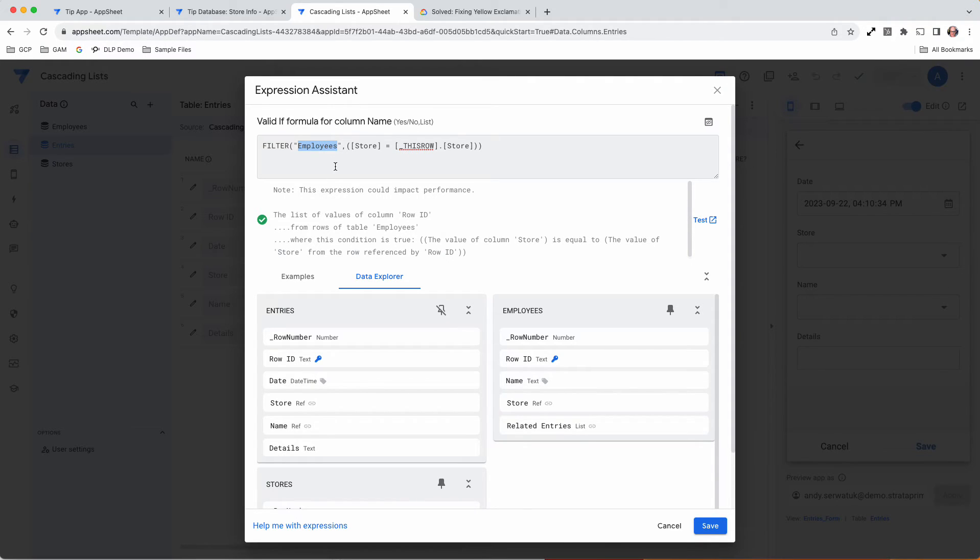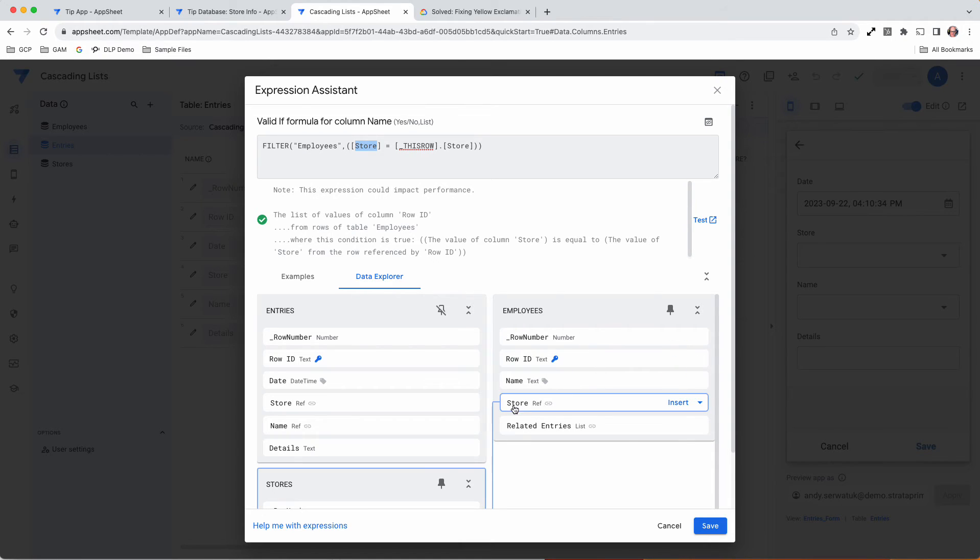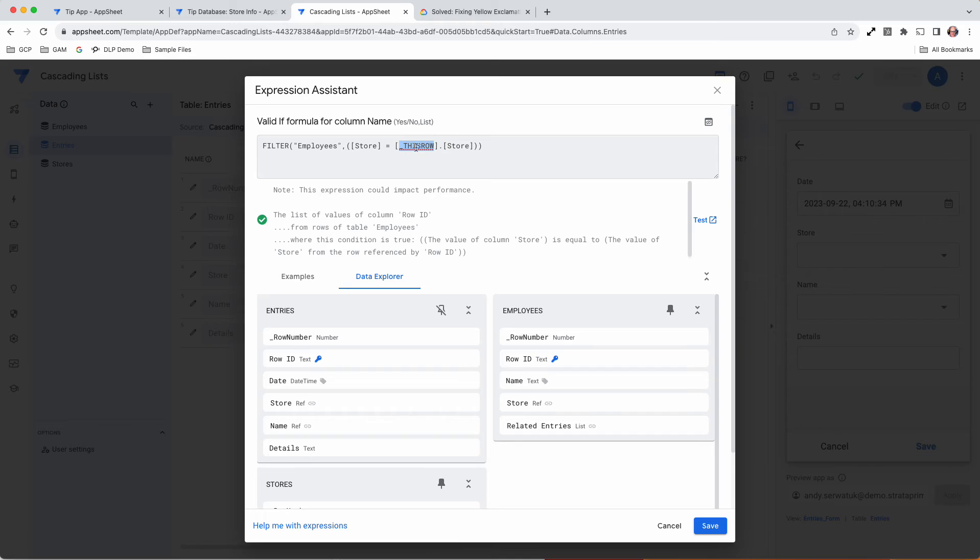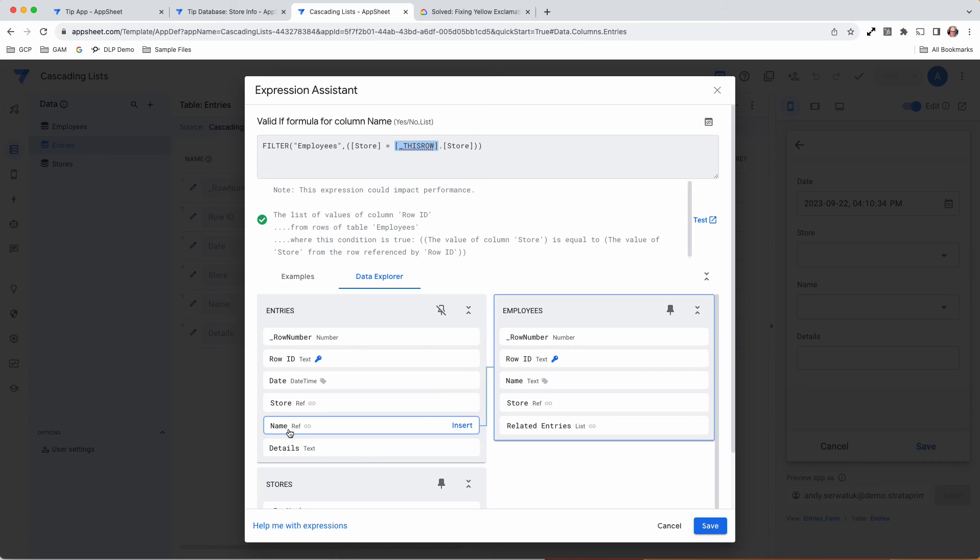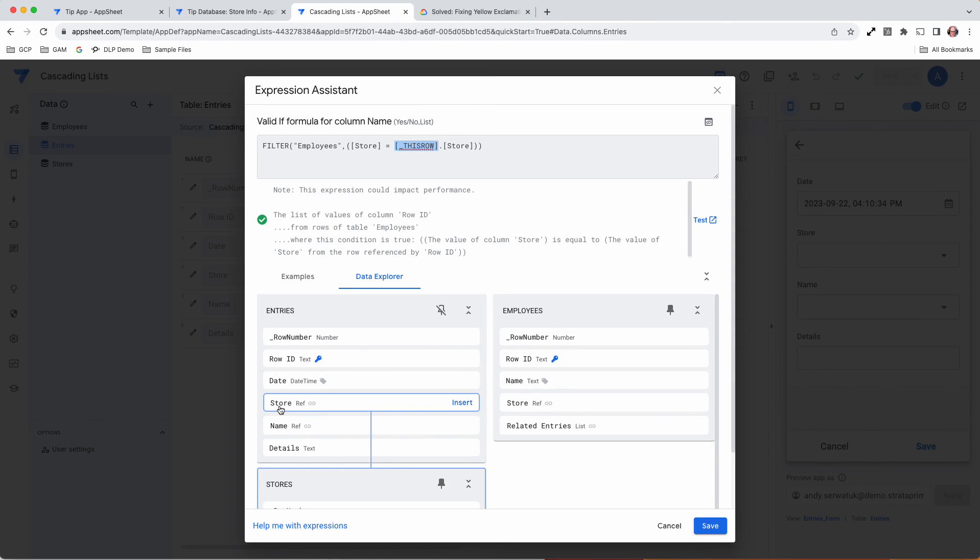We want the store of the employees table to match this row. This is a key one you'll see come up a lot - this row dot store. If you're looking at entries, there's an entry here called store. That's where that's coming from.